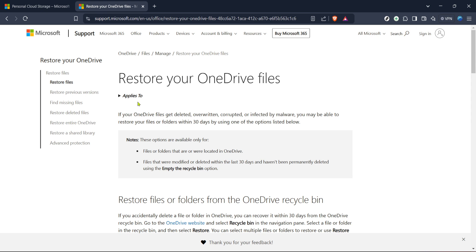And there you have it. After confirming your selections, initiate the restore process and your OneDrive will begin reverting to the specified earlier state. This might take a few moments depending on the amount of data being processed, so be patient. Once completed, navigate back to your OneDrive homepage to verify that your files and settings have been restored as expected.